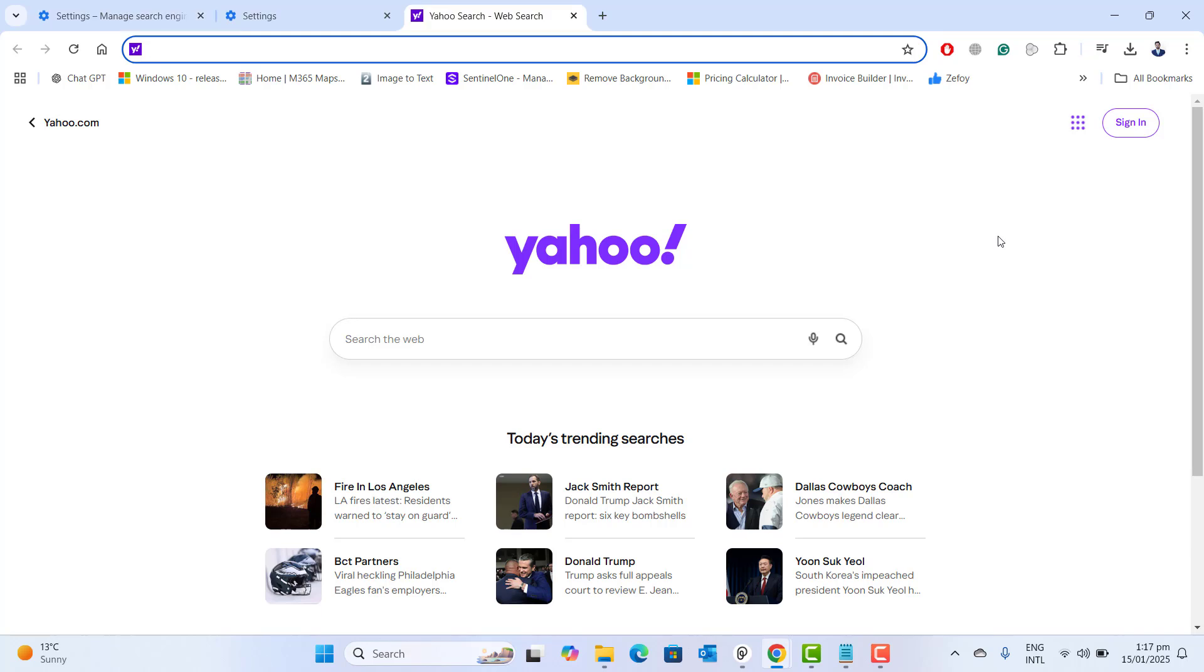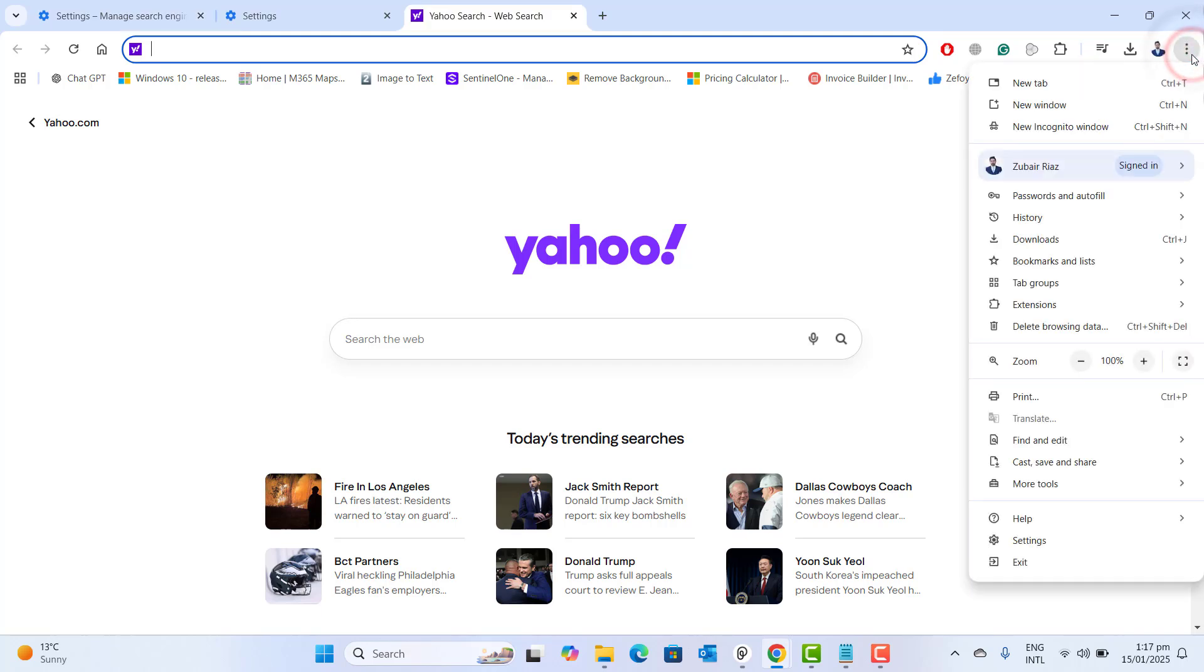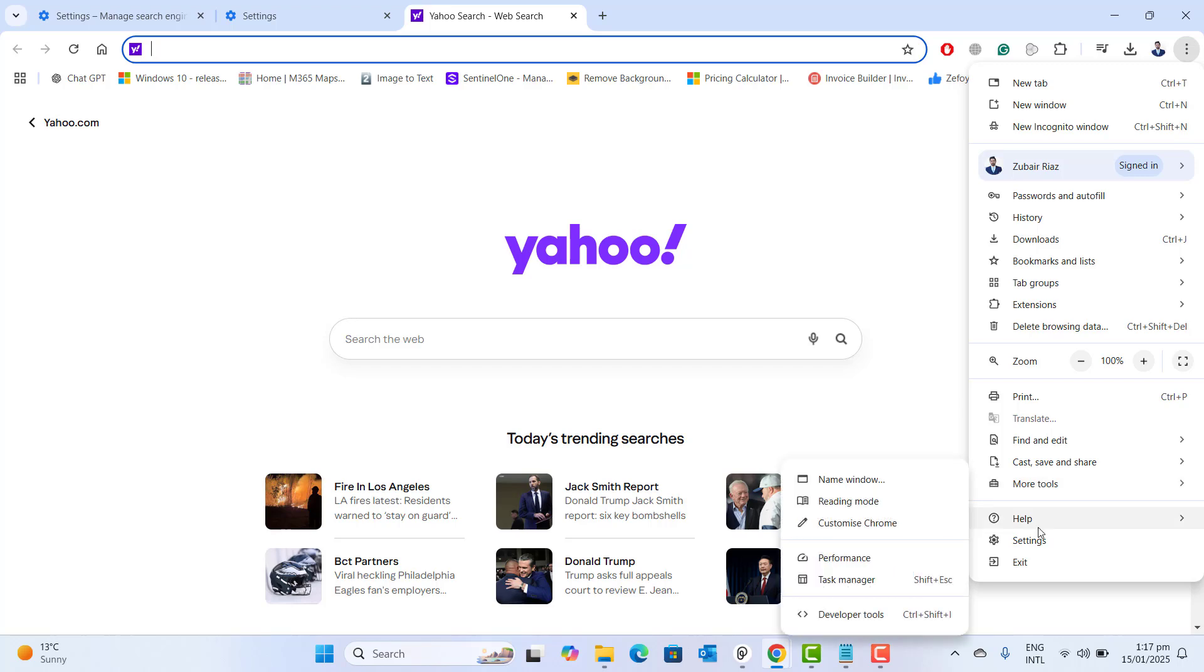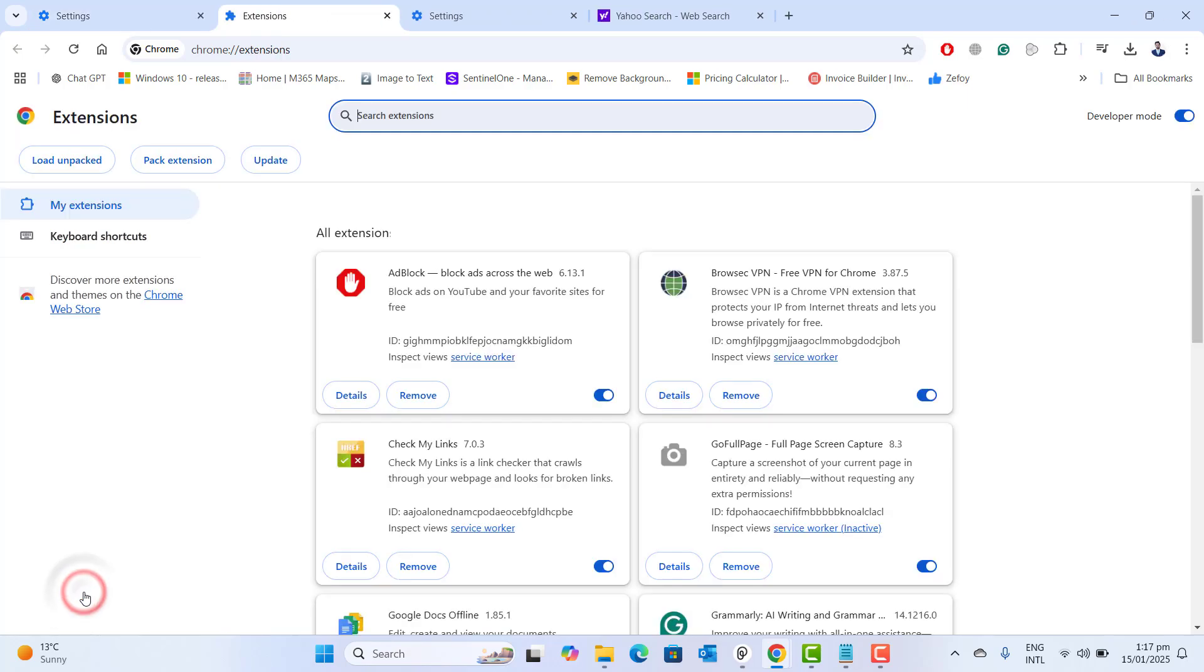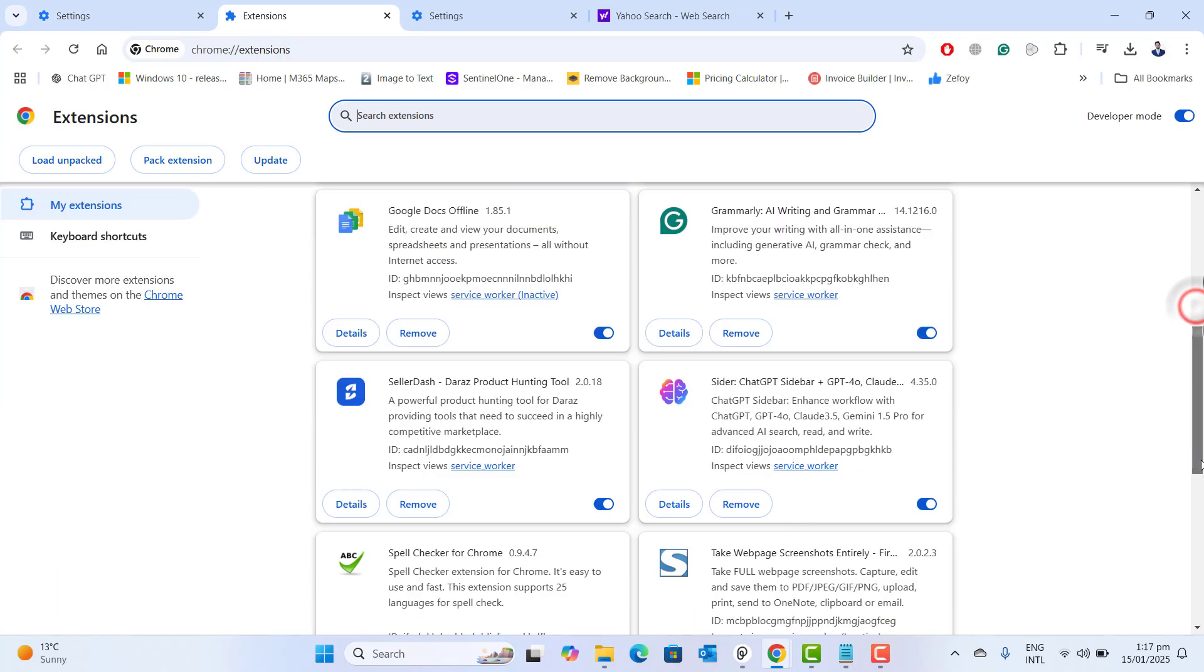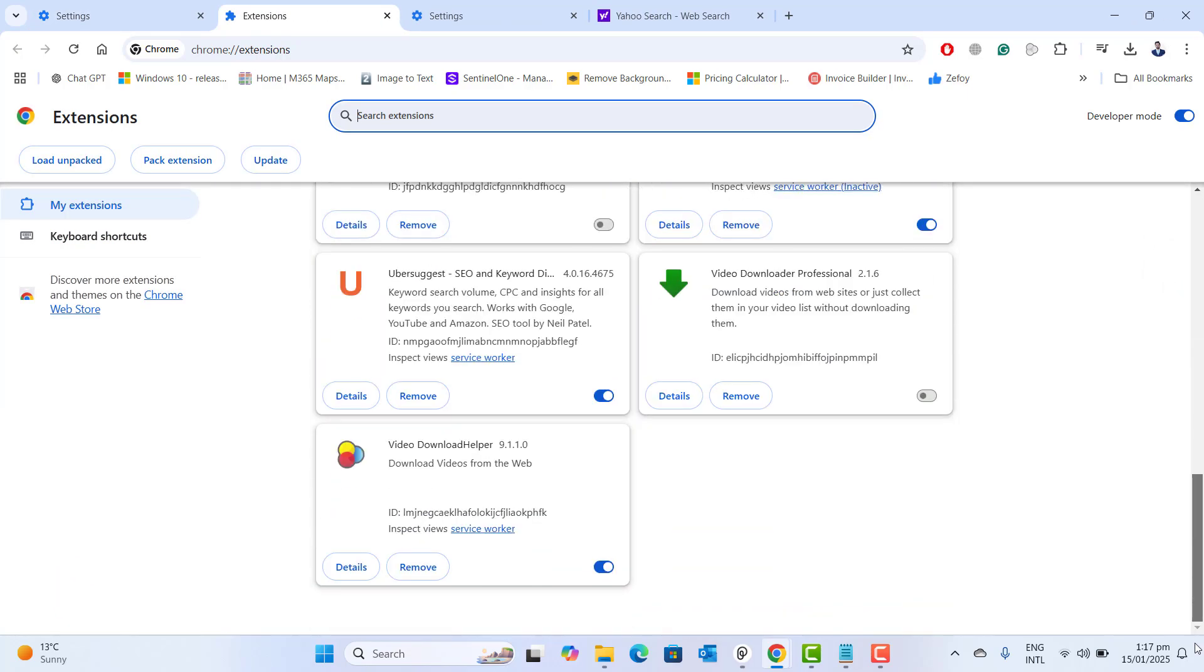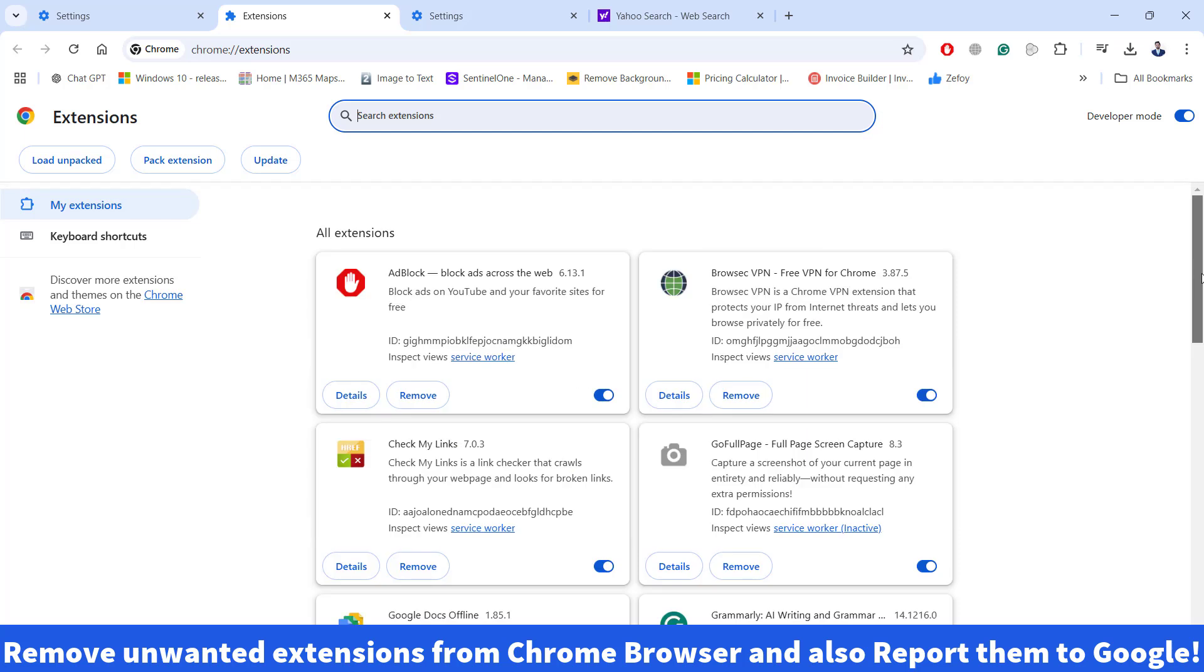Now the first thing we're gonna see here is let's go to three dots and then navigate to settings. In the settings, we want to go to extensions. Here you will see all of the extensions that are installed in your Chrome browser.